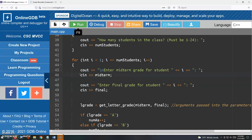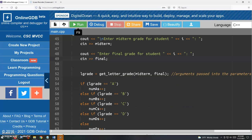And just using cin to handle that input for the midterm and final grades. So now we're at the point where we're passing the midterm and final grades to the function.